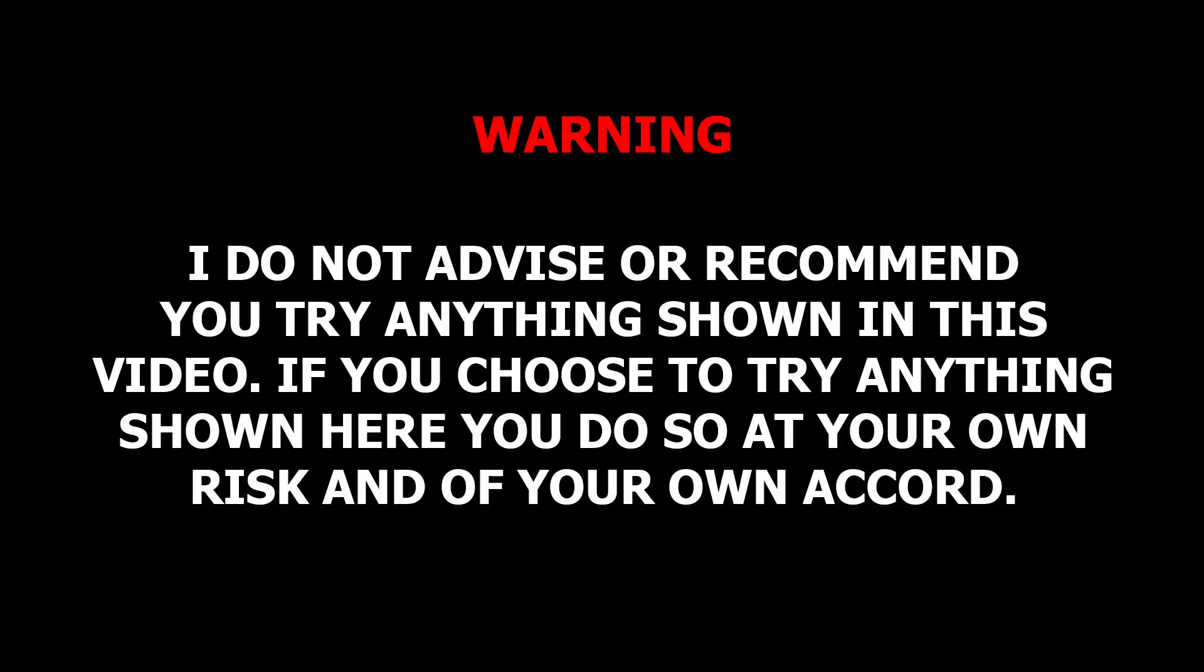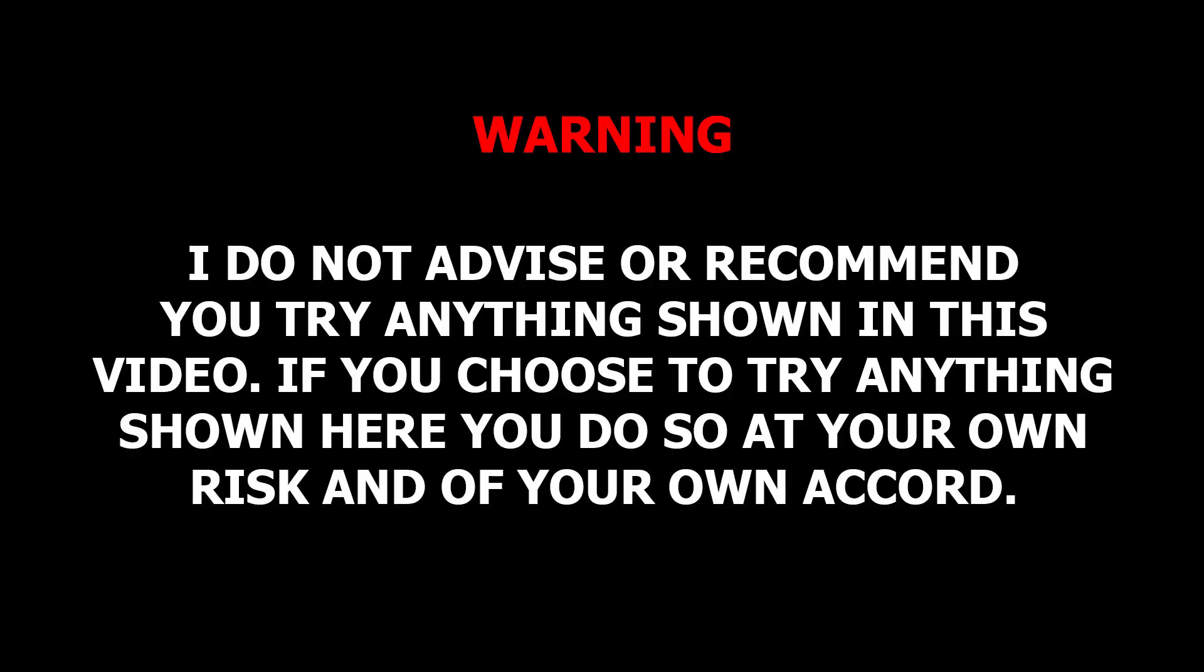And so this is where I want to throw up a quick disclaimer. I am not recommending or advising you to install or try these methods. This is totally up to you at your discretion, your choice, and I really advise you to do your own research if you do choose to try these things.